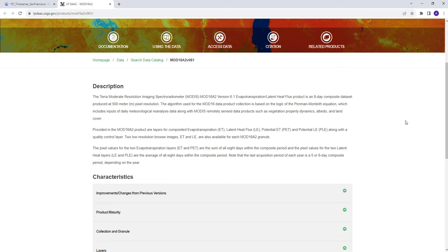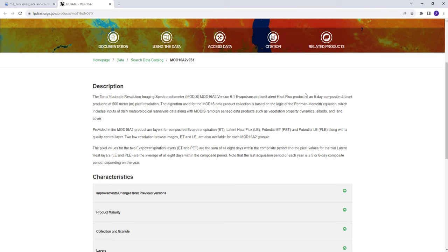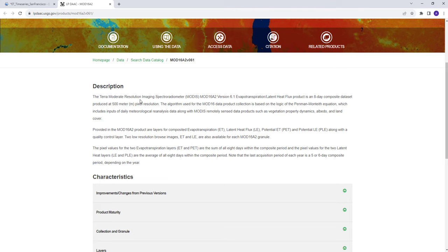It's an 8-day composite that provides estimates for about nearly a week's time stamp, and also a 500 meter spatial resolution, so each pixel is 500 meters.